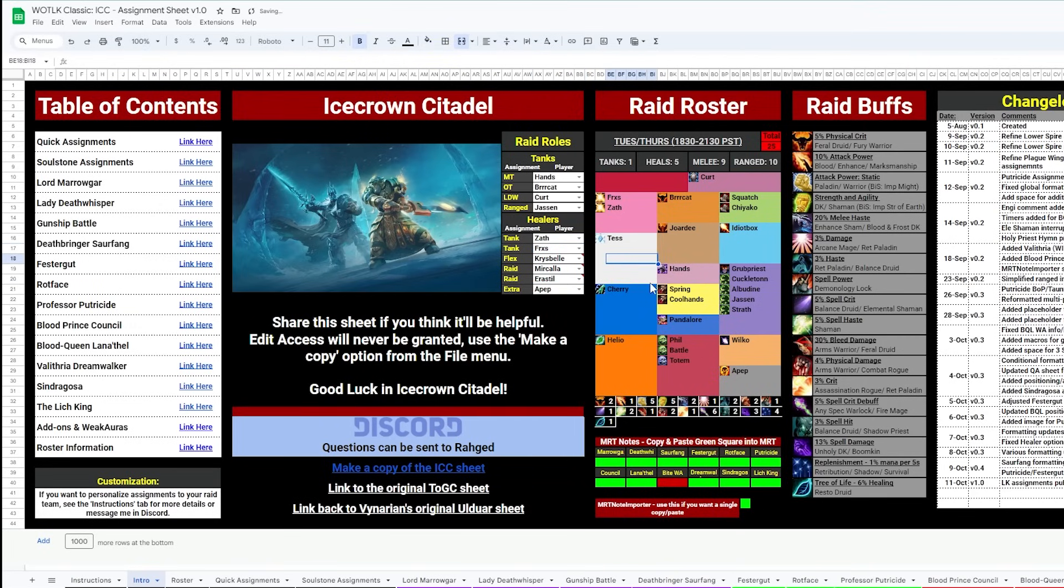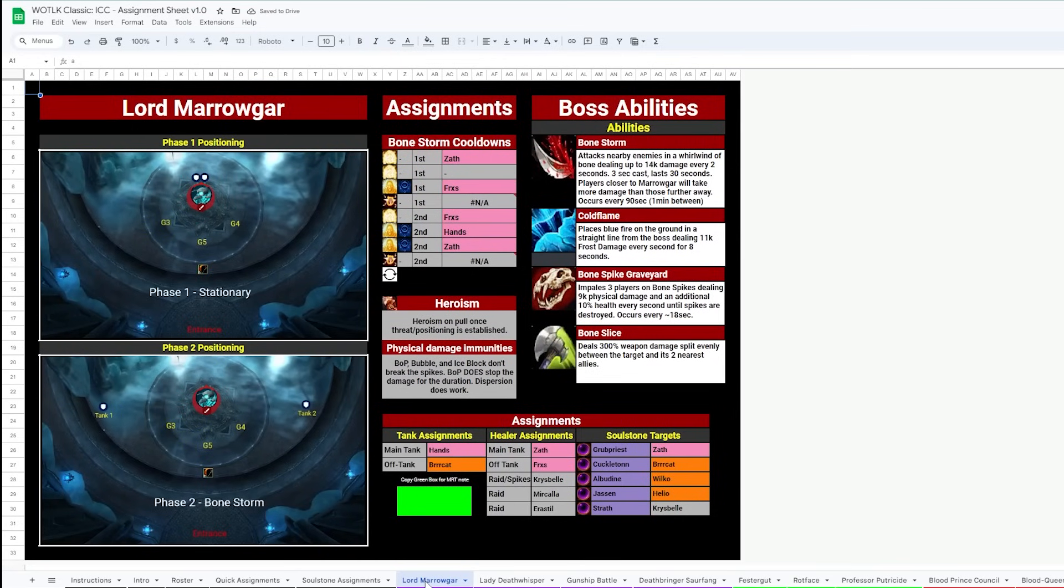From here, we move through each boss tab and confirm our assignments look good. Marroggar should be good out of the box, showing desac assignments, healing assignments, and soulstones.